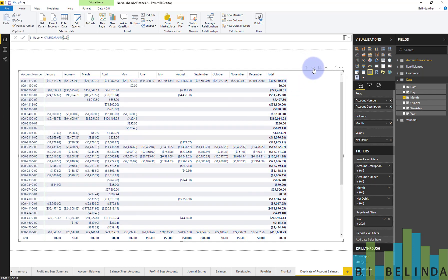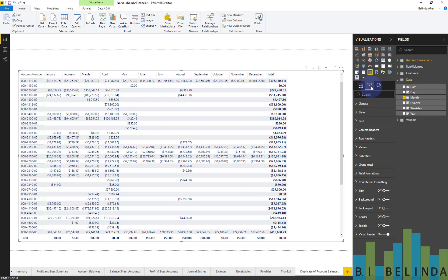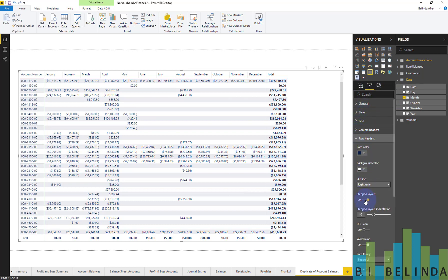So what I'm going to do is I'm going to go in and do a little bit of formatting. Just a few minor tweaks, and it'll display the way I want. So with the visual selected, I'm going to go into the format pane, and then I'm going to choose row headers, and I'm going to turn off stepped layout.